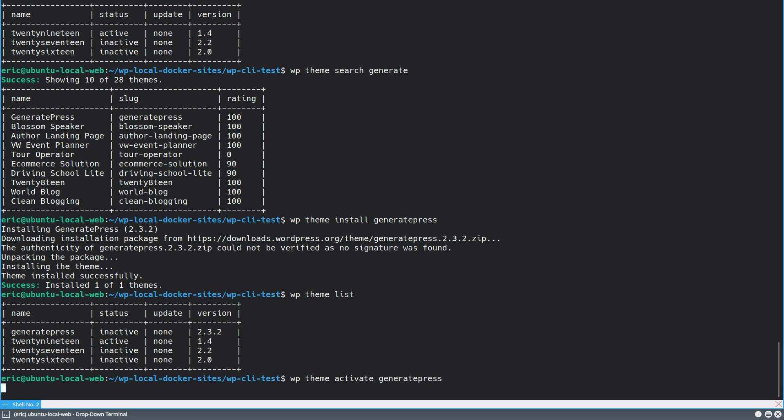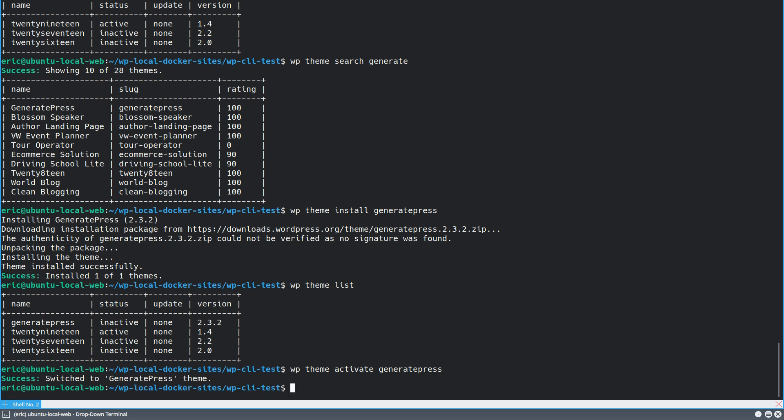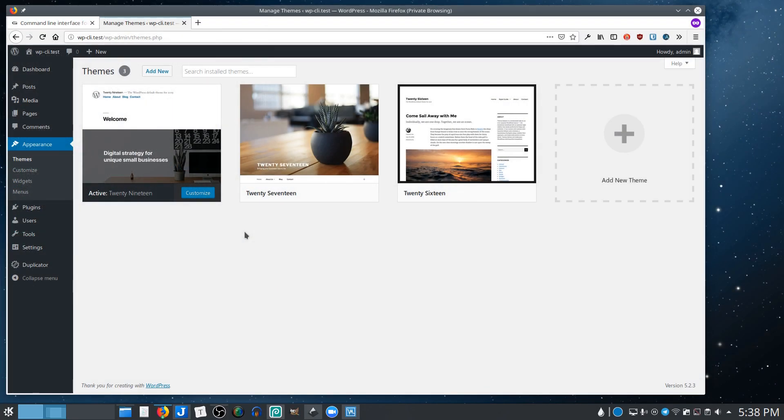So I think you can see where this is going, obviously. So now if I look at themes again, GeneratePress is here, it's activated.